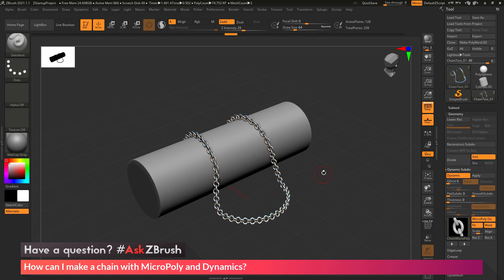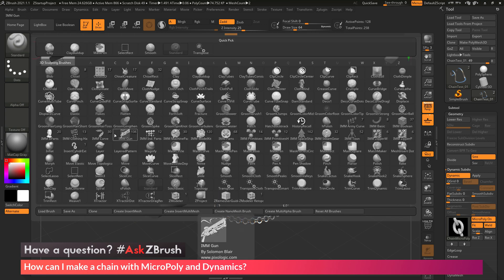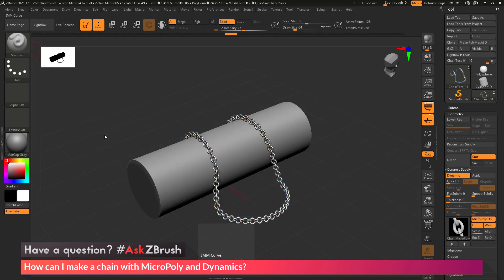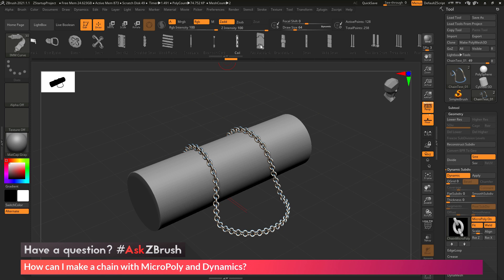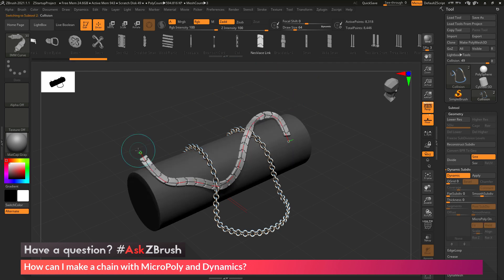To start, we first need to create a MicroPoly object — the object that's going to replace the polygon on my mesh and give the illusion of it looking like a chain. Let's say you have an Insert Mesh Curve brush that you've already been using. I'll go over to the Standard brush, find the IMM Curve brush, and open it up. There are a bunch of different curves in here. Let's say I like this necklace link. Normally with an IMM Curve brush I can click and drag and get this IMM part replicated across the curve.